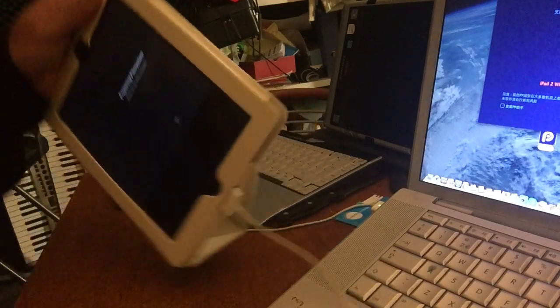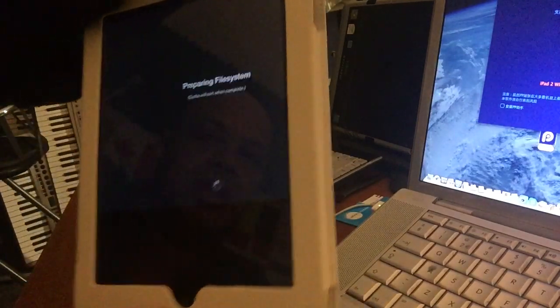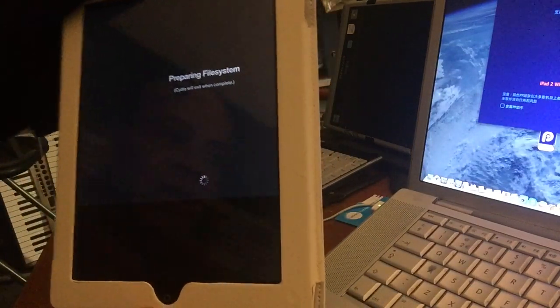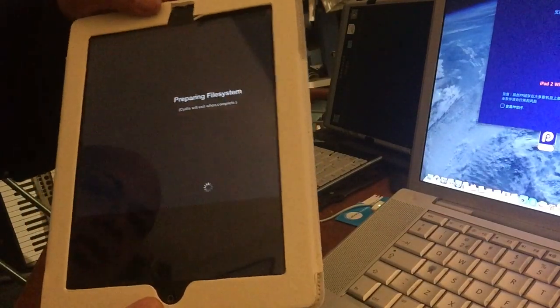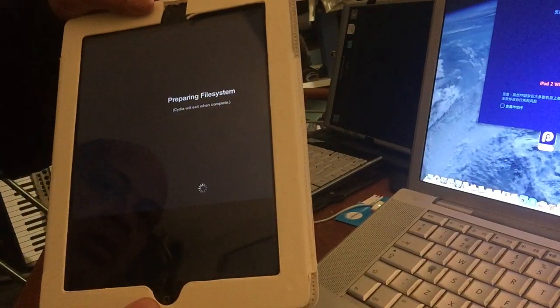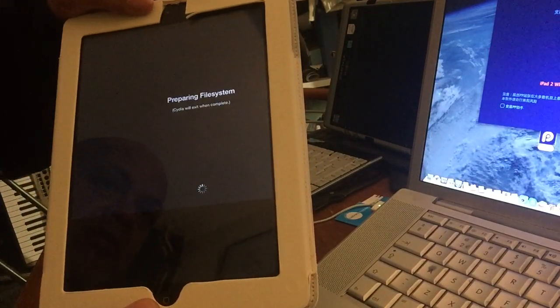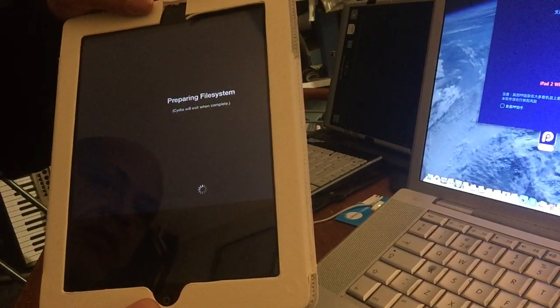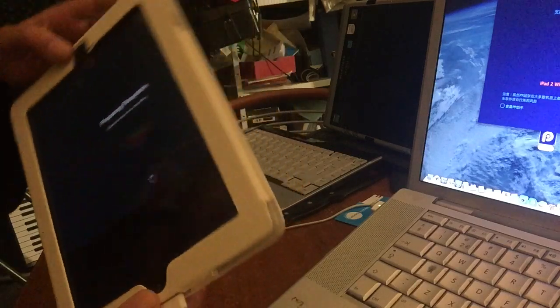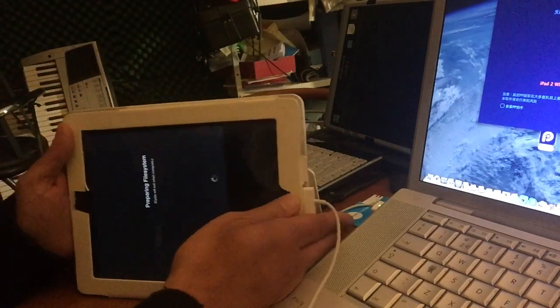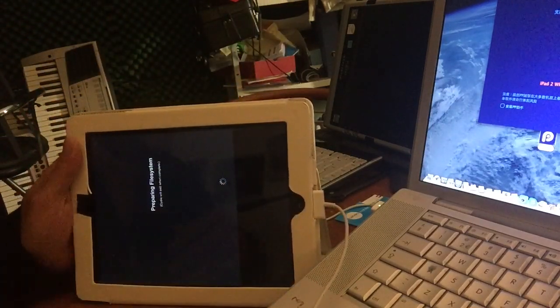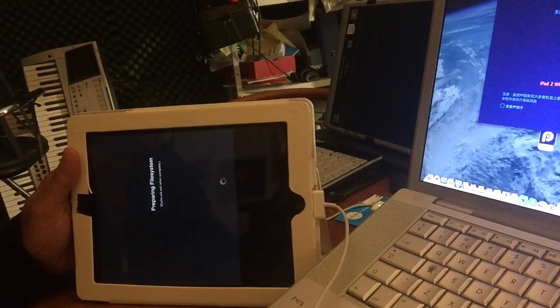And here we can see it saying preparing file system. Cydia will exit when complete. And then I will come back when completed.